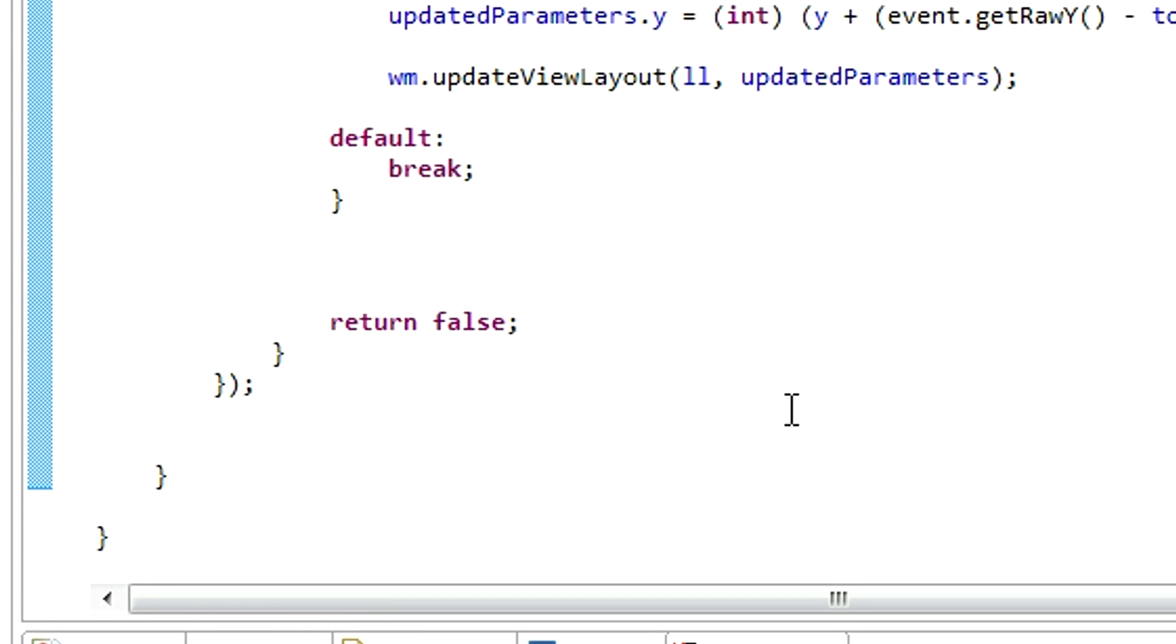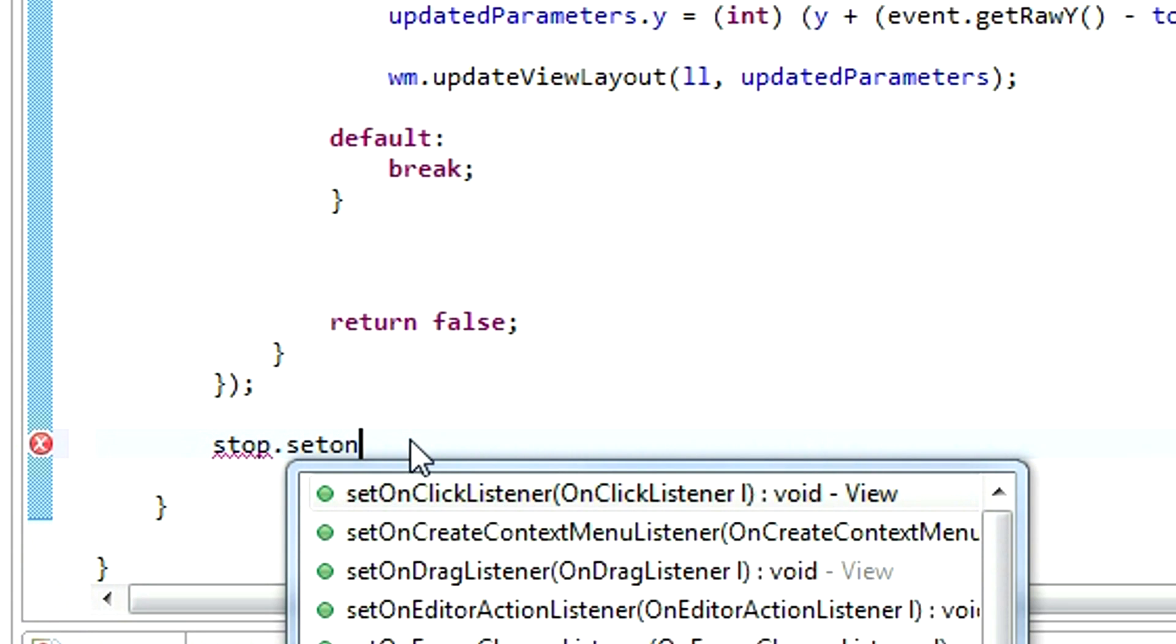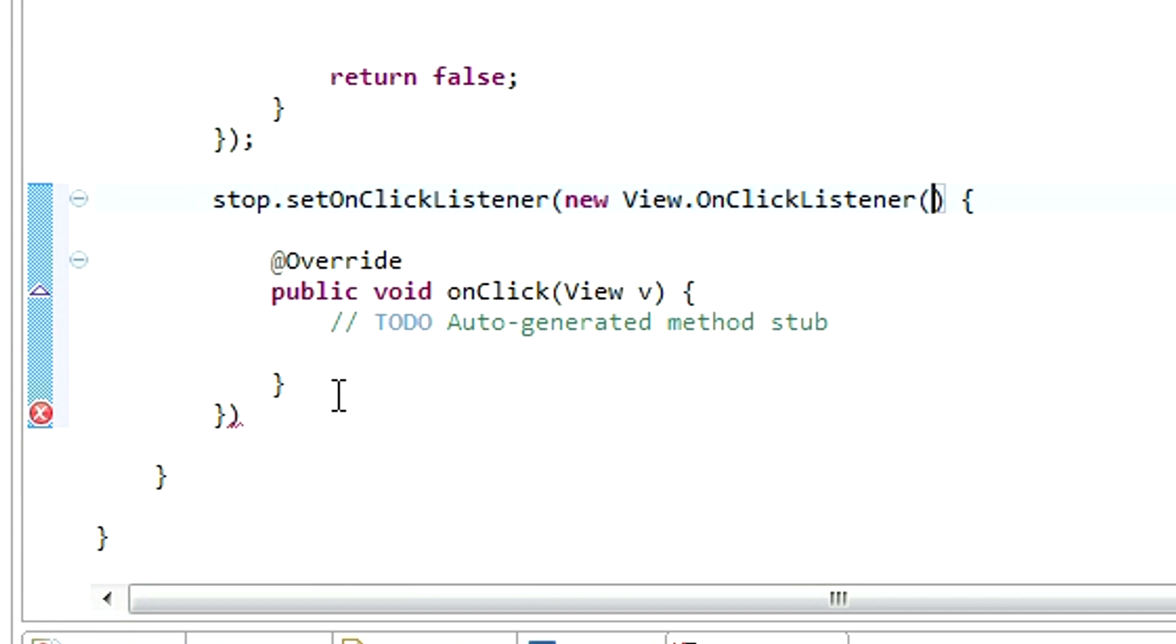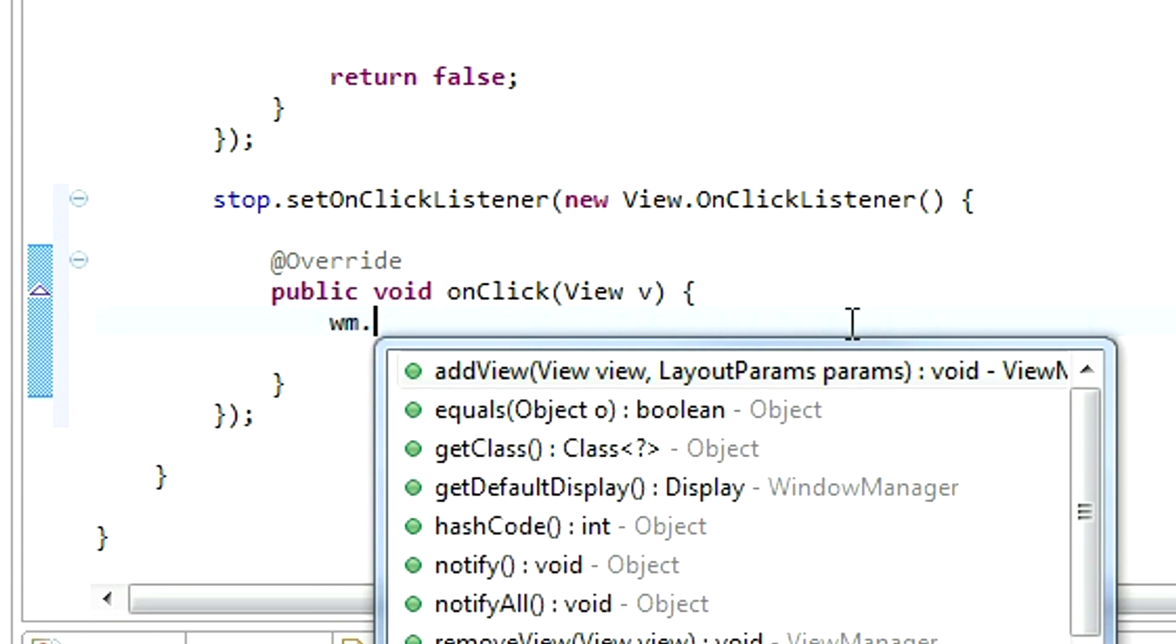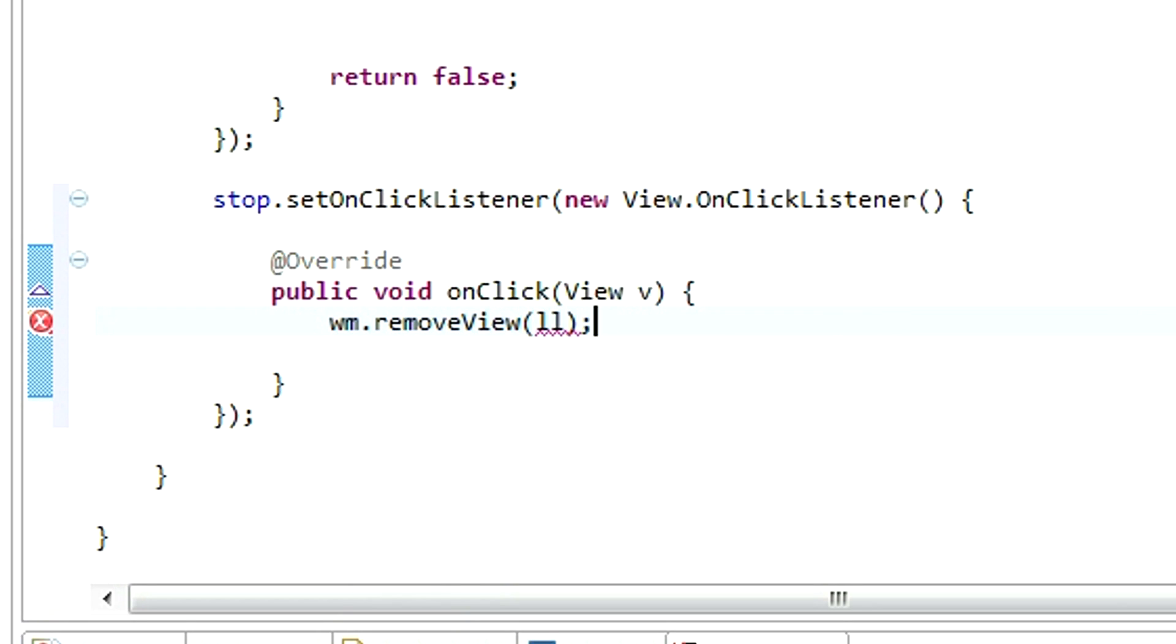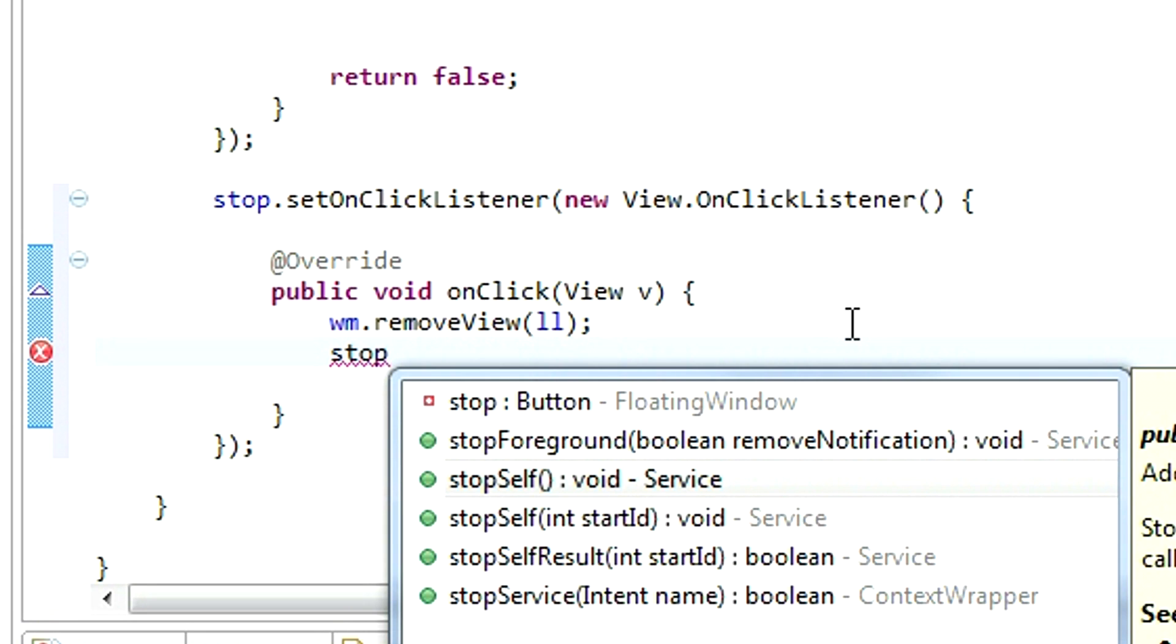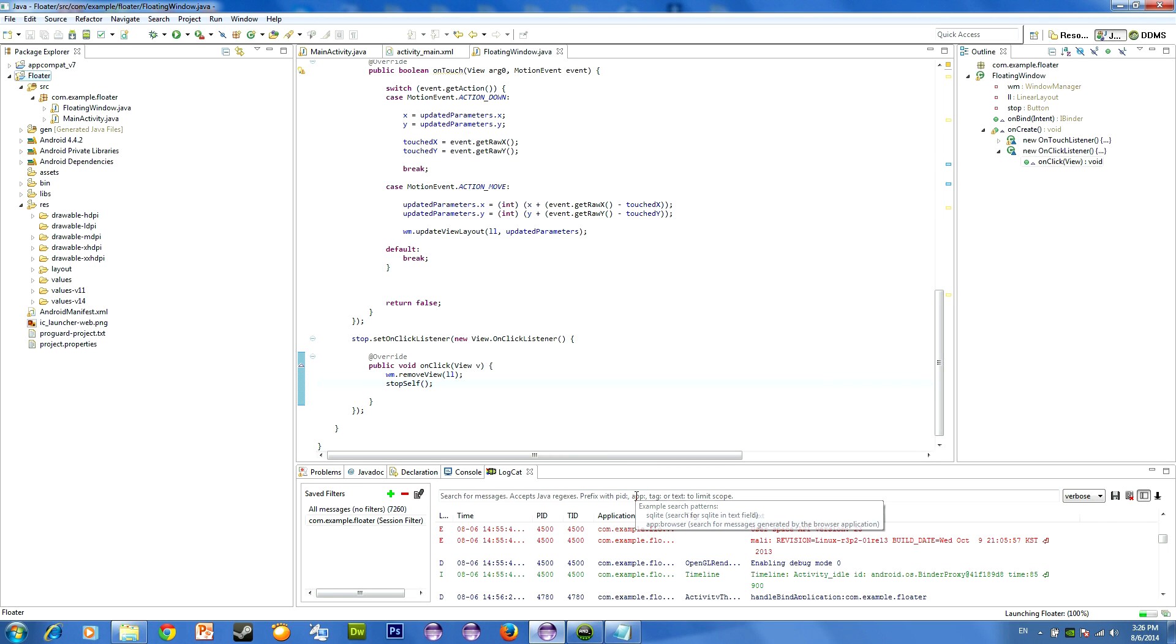Actually, it isn't our last step. I'm sorry. The last step would be to stop our service. SetOnClickListener on our stop button. New view.setOnClickListener. Wm.removeView, and we are going to remove our linear layout, ll. And just type stop self. It's a method that stops the current service.